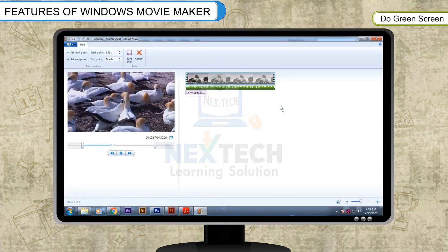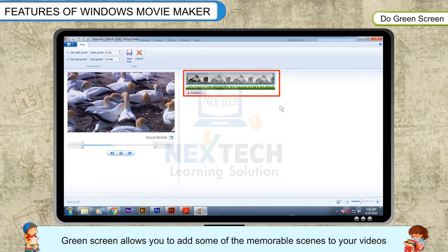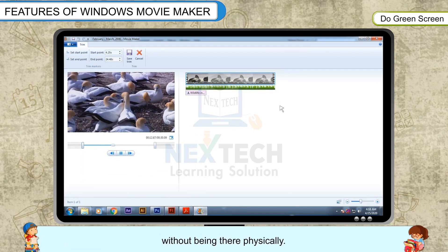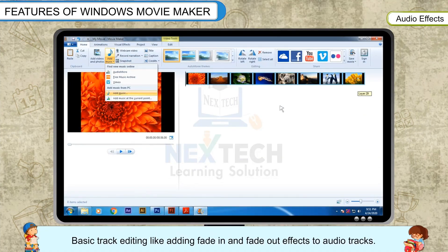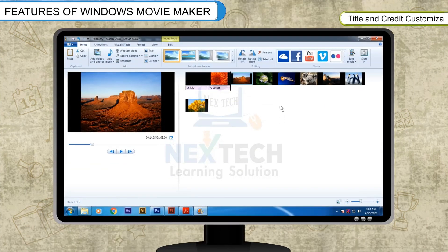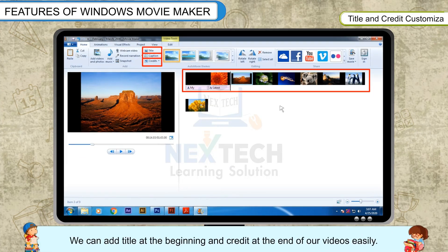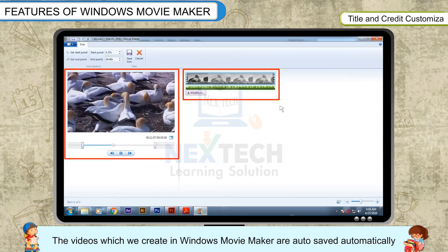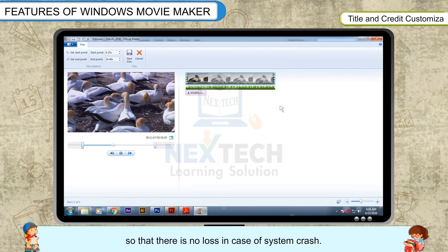Green Screen: It's very easy to do a green screen with Windows Movie Maker. Green Screen allows you to add some of the memorable scenes to your videos without being there physically. Audio Effects include basic track editing like adding fade-in and fade-out effects to audio tracks. Title and Credit Customization Tool: We can add a title at the beginning and credit at the end of our videos easily. The videos which we create in Windows Movie Maker are auto-saved automatically so that there is no loss in case of system crash.